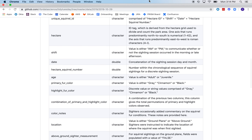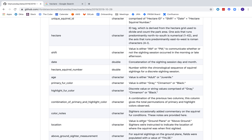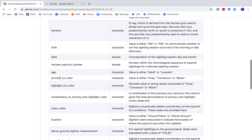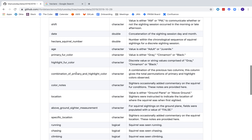We have adult or juvenile age, a primary fur color, and a highlight fur color — that's super cute. And then we have a combination of primary and highlight color.